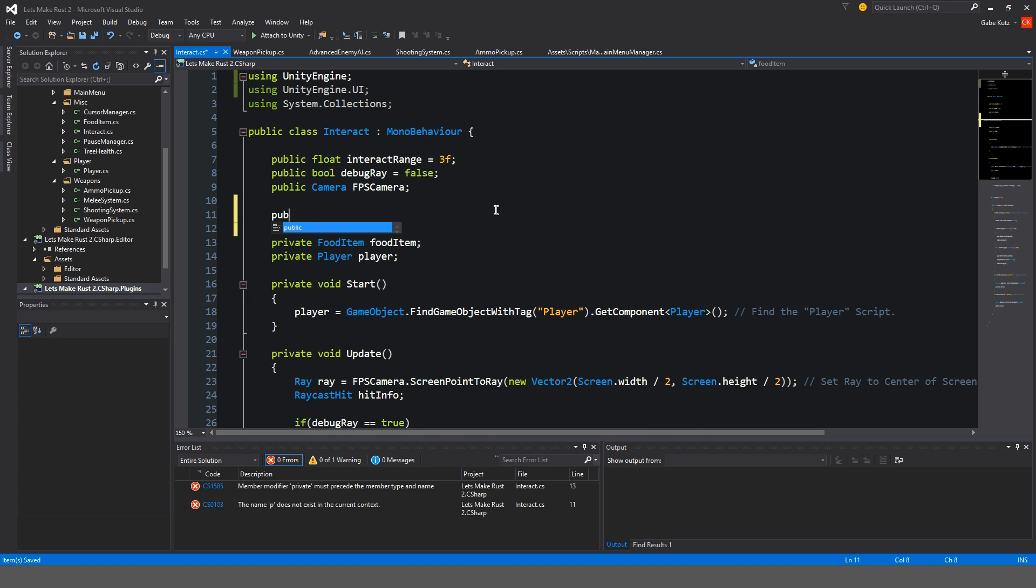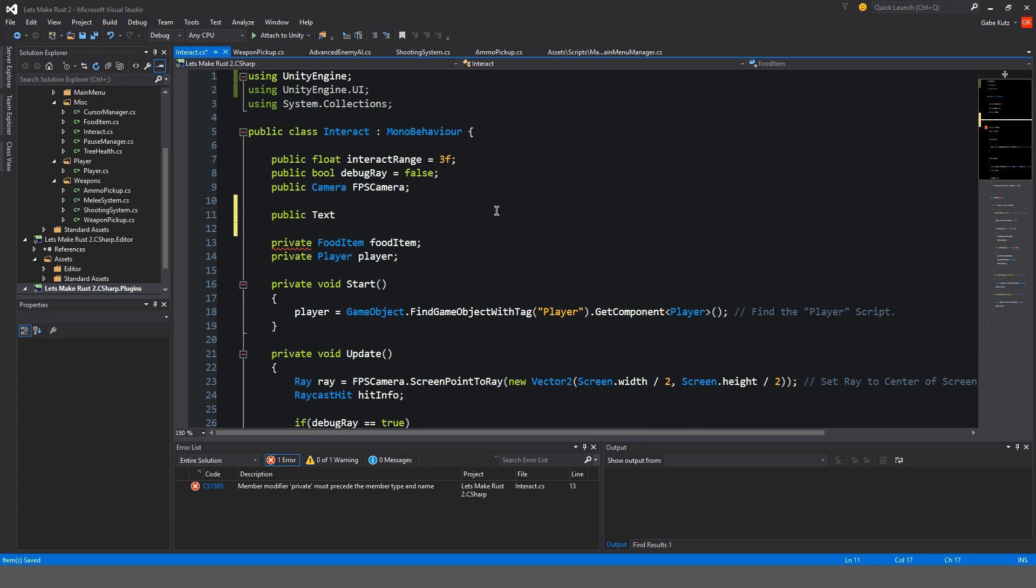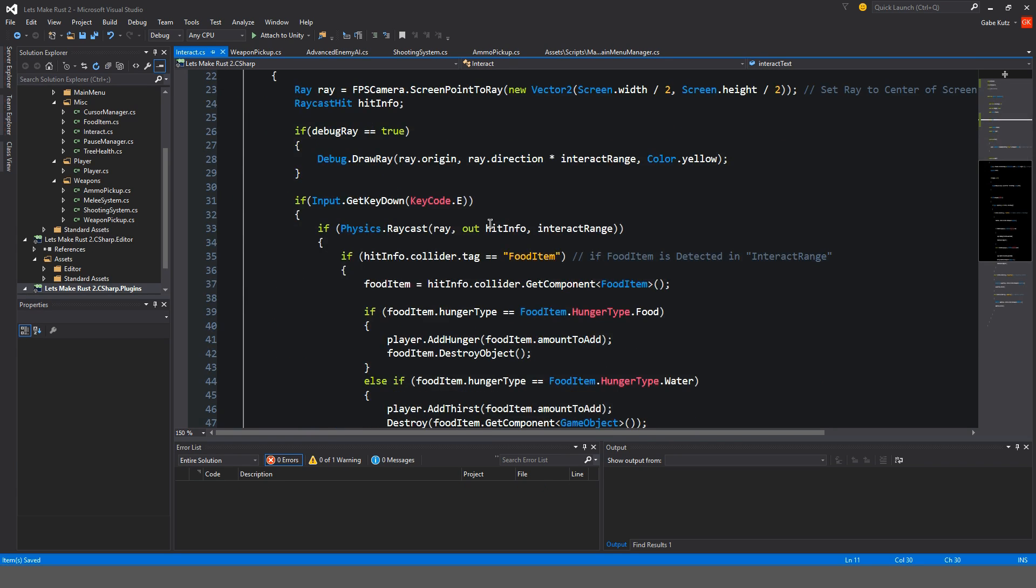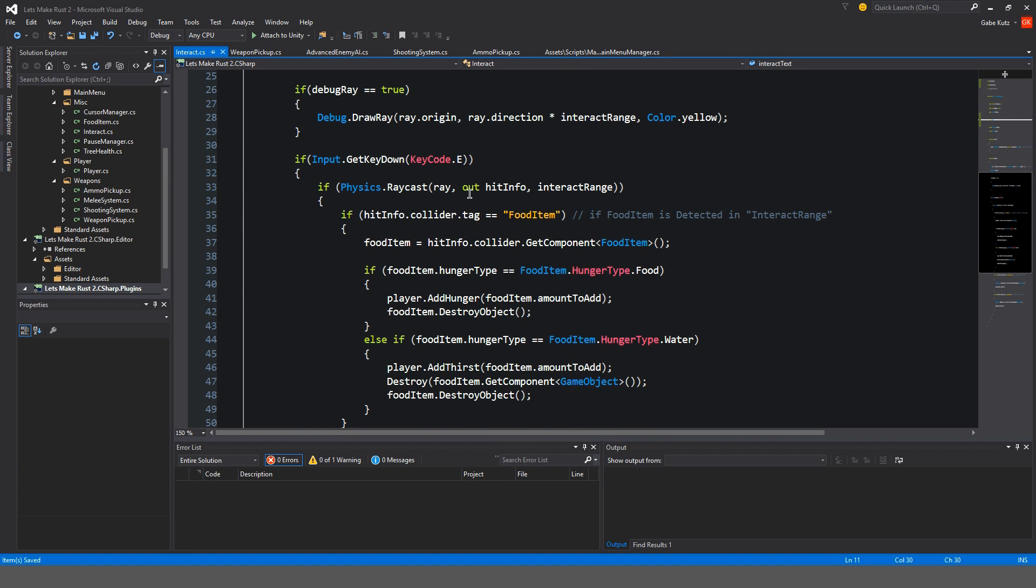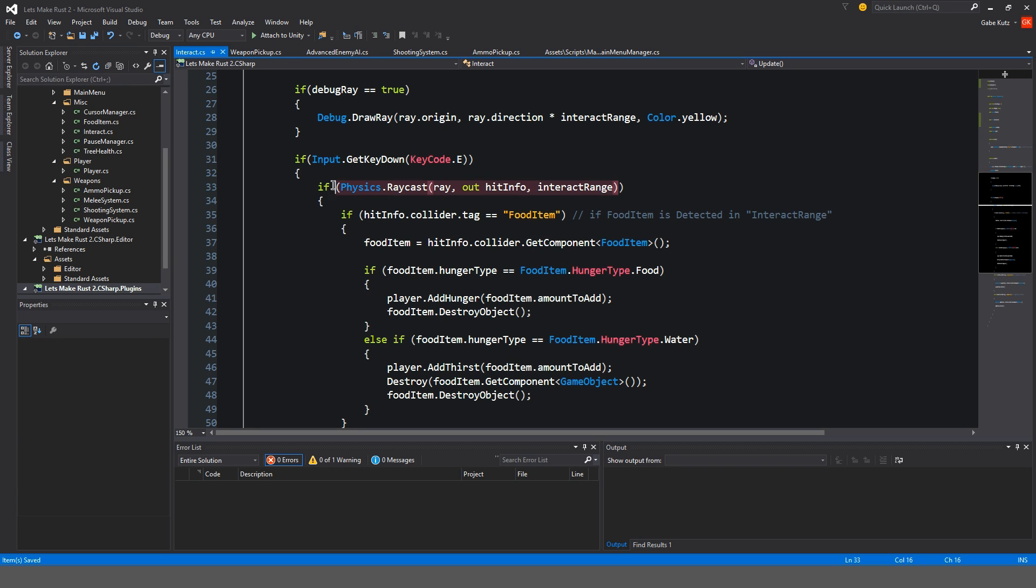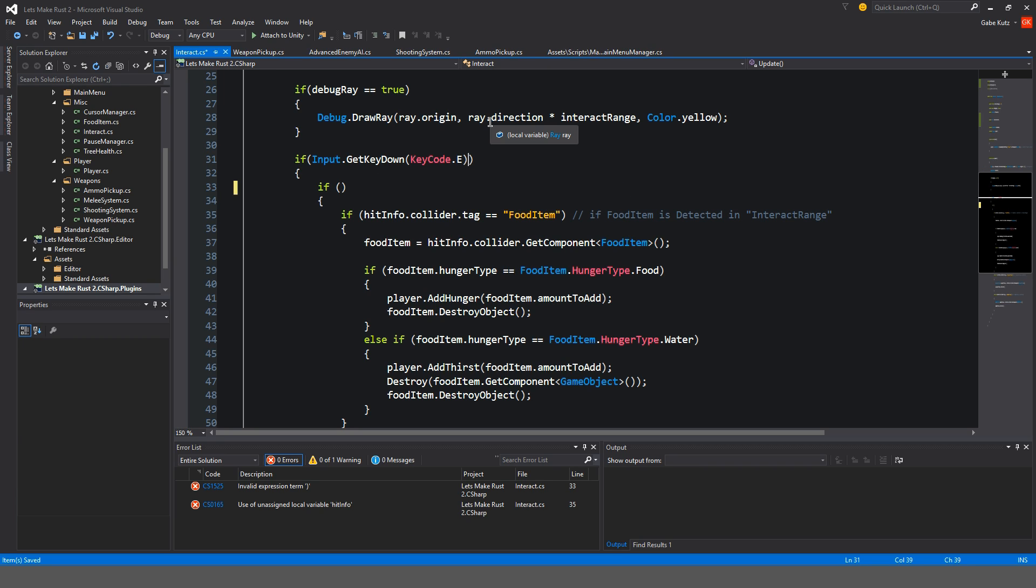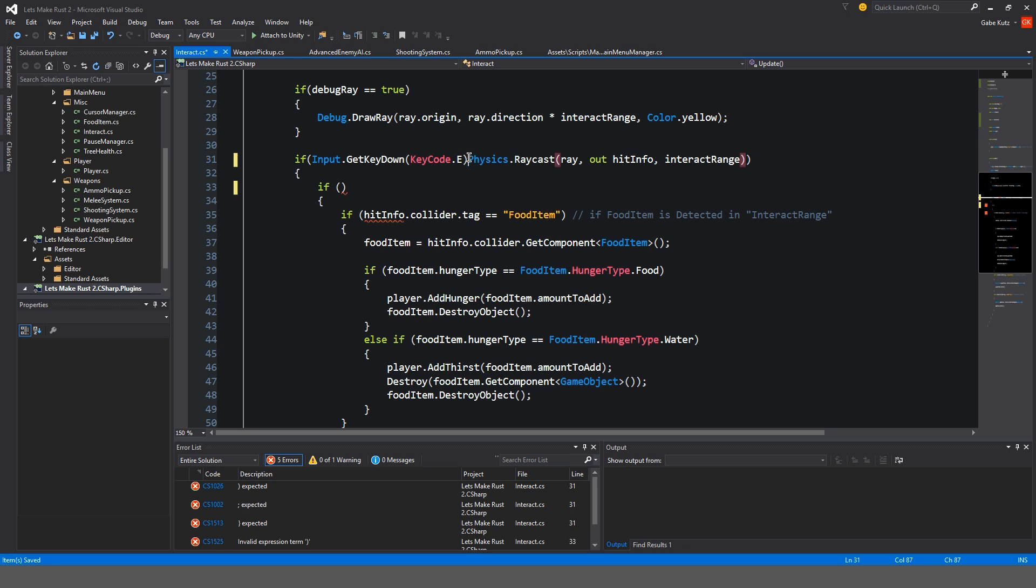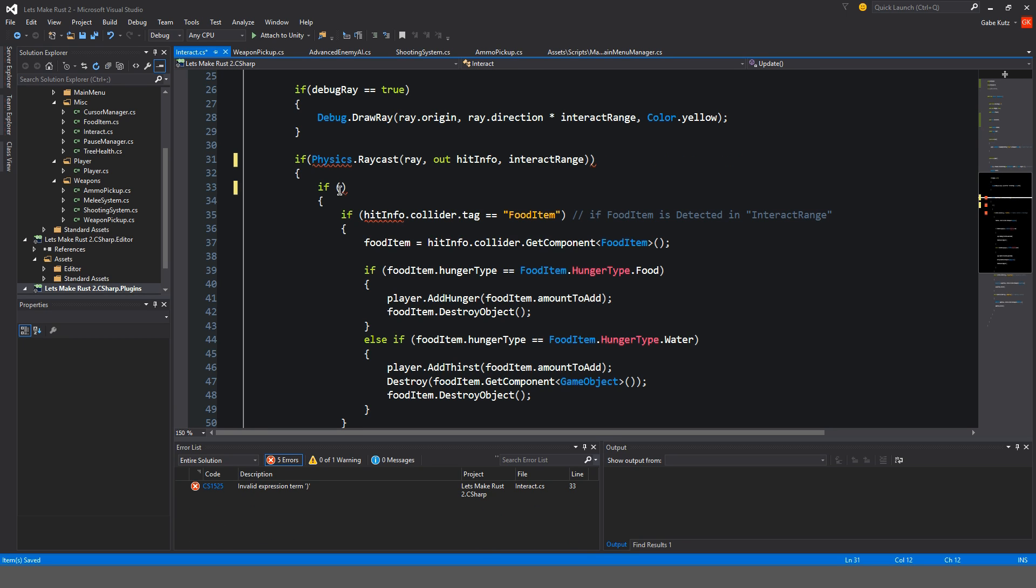We're going to make a text component here. I'll just call this interact text. For the sake of this system that is going to be put in place here, we're going to be doing something now with layers.